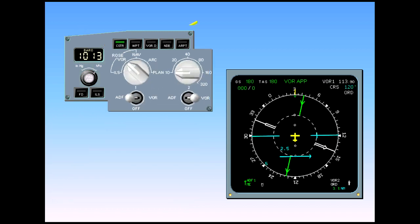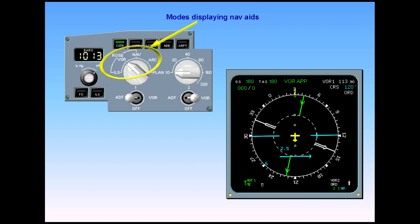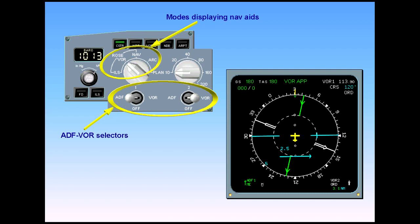In all the other modes, ROSE ILS, ROSE VOR, ROSE NAV, and ARC, the nav aids can be displayed provided the ADF VOR selectors have been switched to VOR or ADF position. Here, as an example, the ROSE VOR mode is selected with ADF-1 and VOR-2.